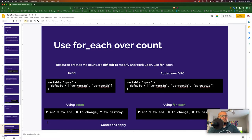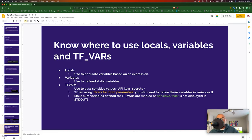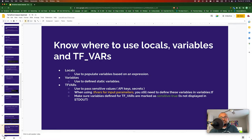Know where to use locals, variables, and tfvars. Locals are used when you want to create variables from an expression — do not declare static variables in locals; declare those in variables.tf. Locals are local to that module. Use tfvars to pass sensitive values to your Terraform code such as API keys or secrets. When passing values through tfvars, you still need to declare them in variables.tf, and mark them as sensitive = true so the variable value is not displayed in standard output.